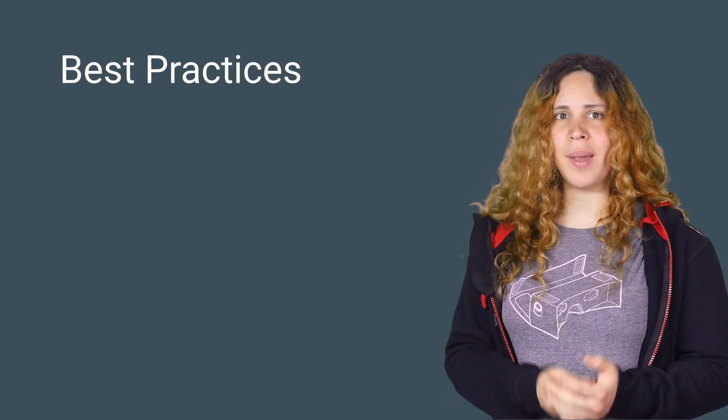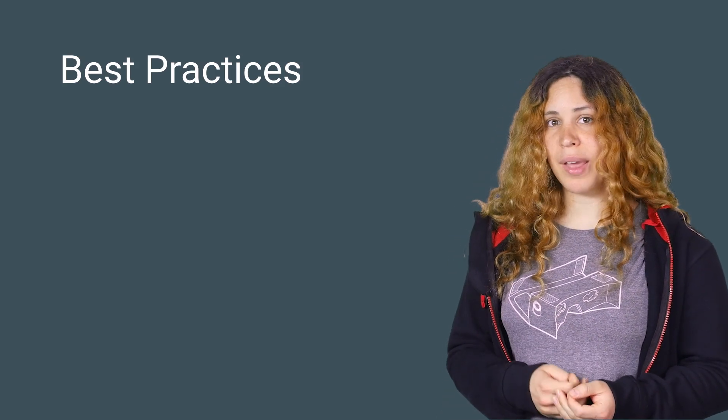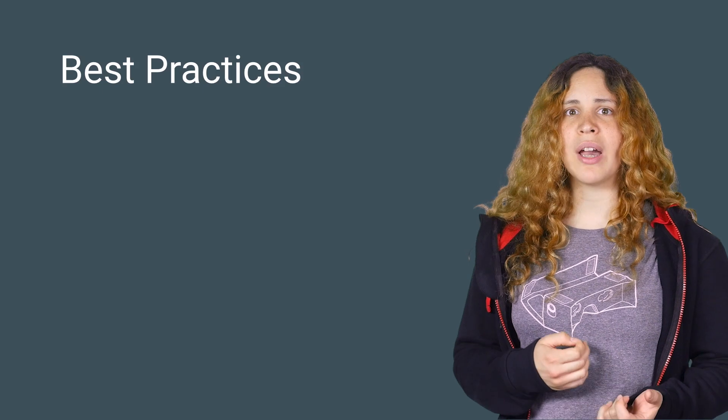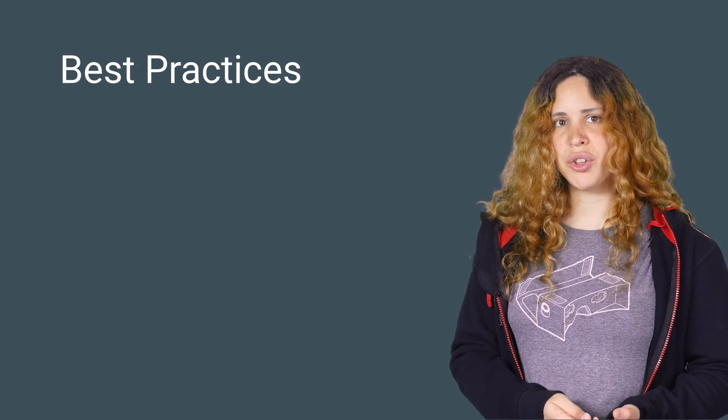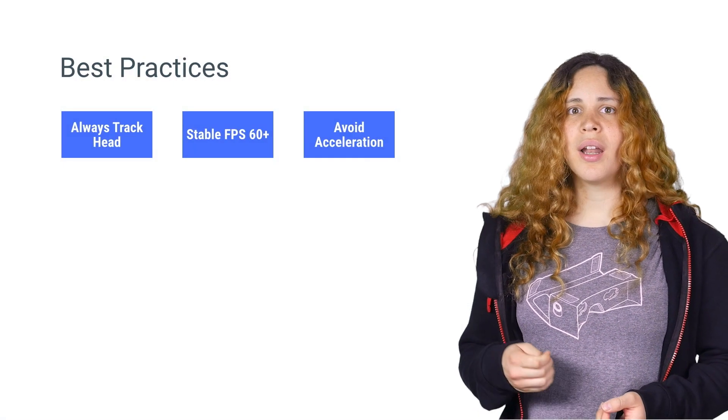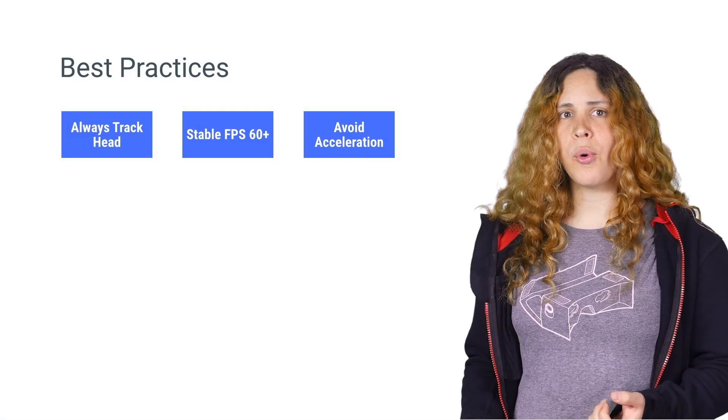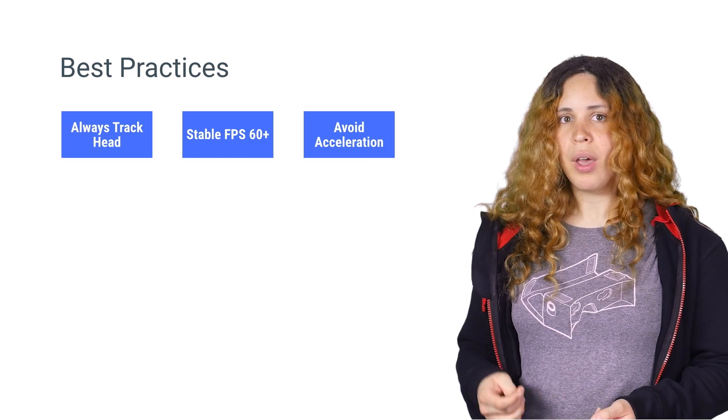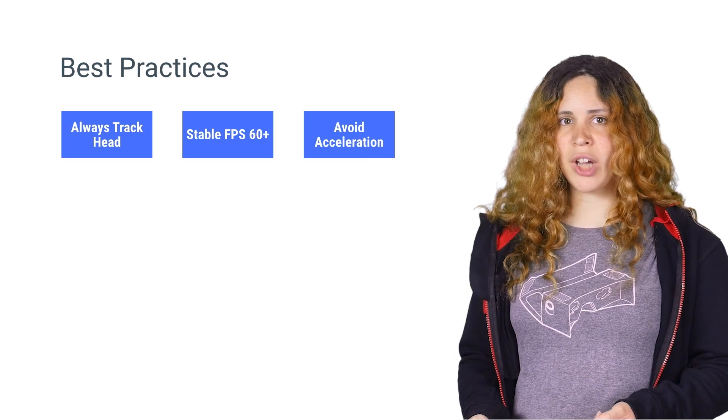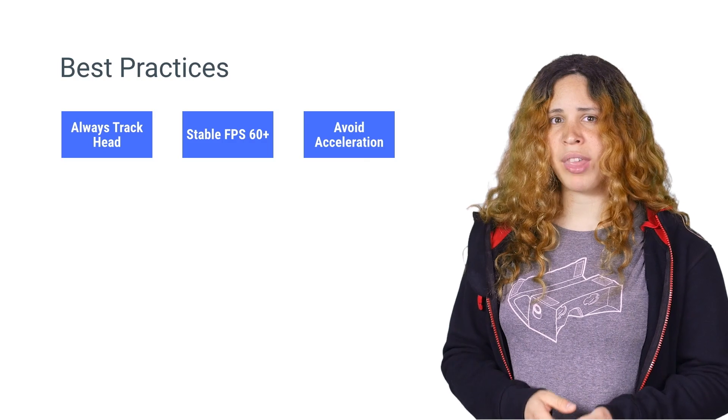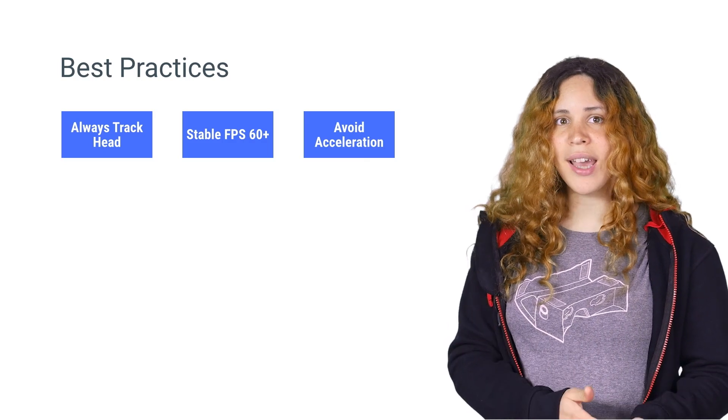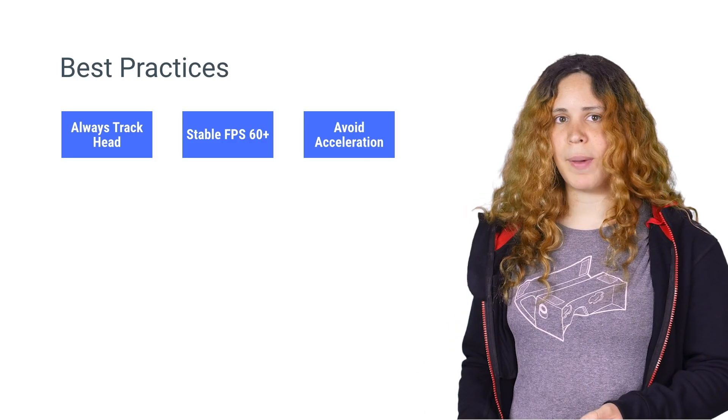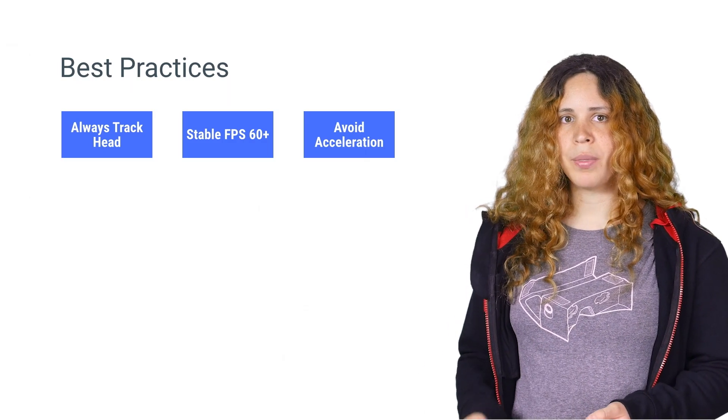Now that you know how to make everything work, it is important to keep in mind some best practices in order to make a compelling virtual reality experience. The three most important rules to remember are always keep tracking on, keep stable 60 frames per second or higher, and avoid unexpected motion.